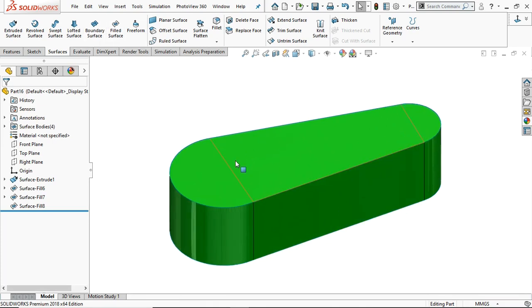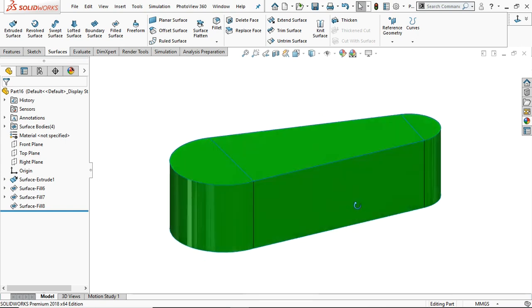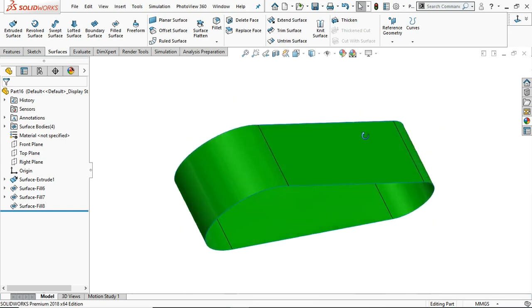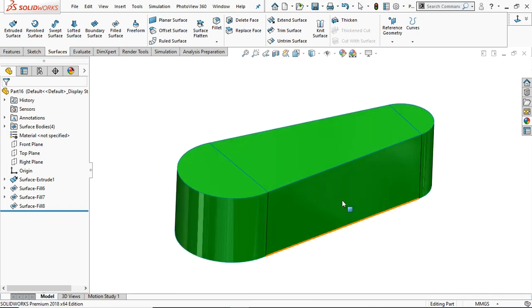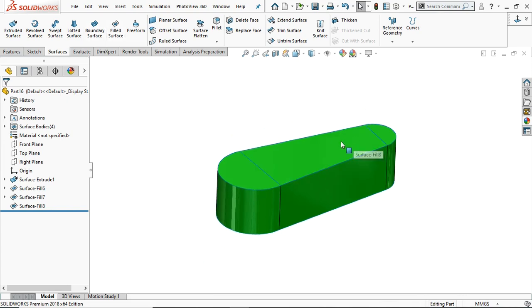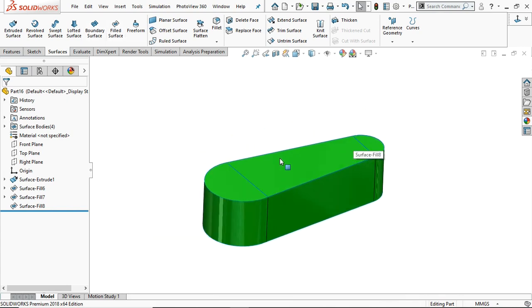This is the most useful tool in surface modeling. I hope you learned it. Thank you.